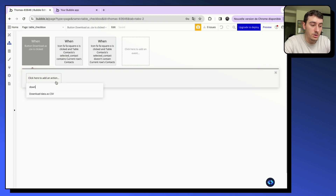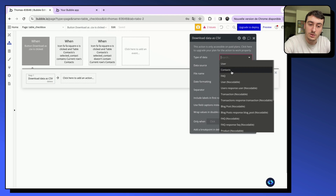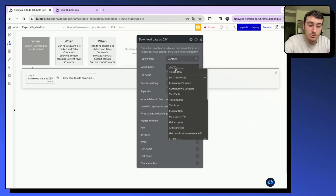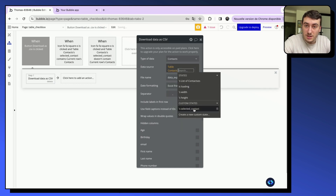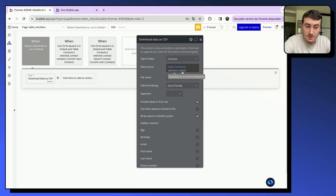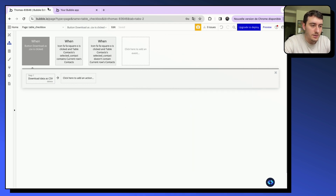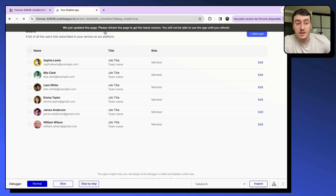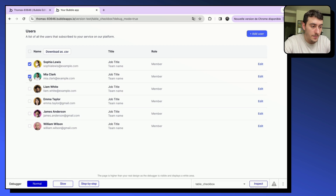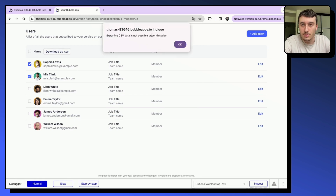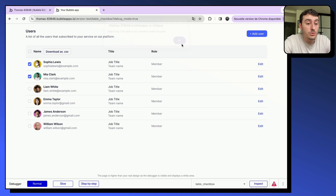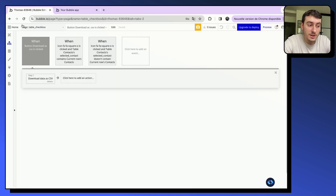For the download action, we use Bubble's native 'Download data as CSV' action. Set the type of data to the data type in your table, and set the data source to the 'selected contacts' custom state on the table — which evaluates to a list of contacts. In the preview, I can select one or multiple contacts and download them as a CSV. I'm on the free plan so it won't actually work here, but the setup is complete.